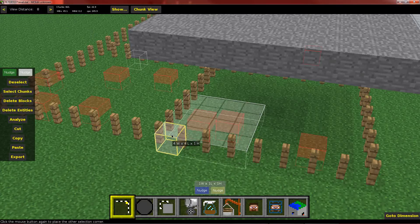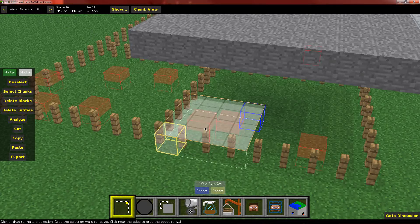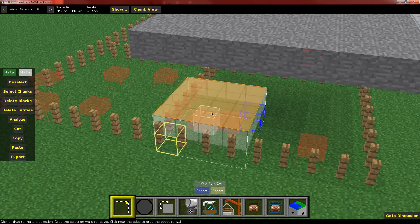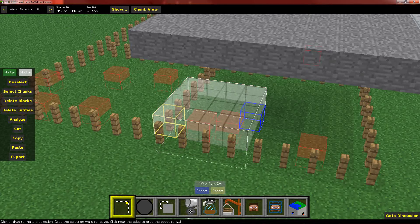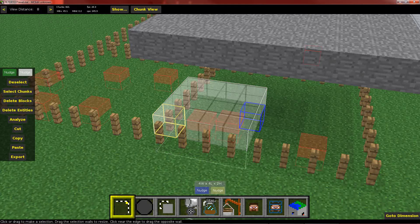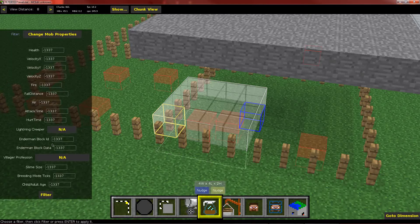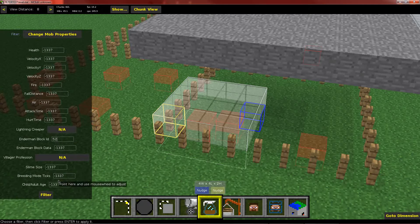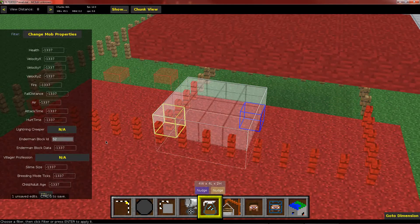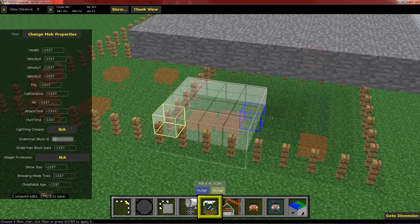If I select some mobs here, I've got some endermen underneath this roof. And what I want to do is do something to them. I'm going to give them a block. And I think 52 is mob spawners. So these guys should have mob spawners now.